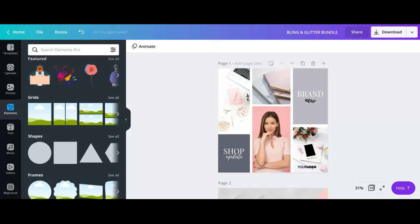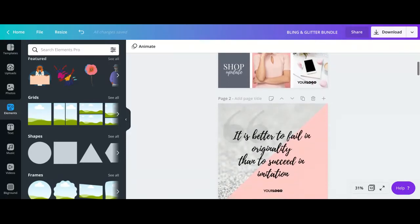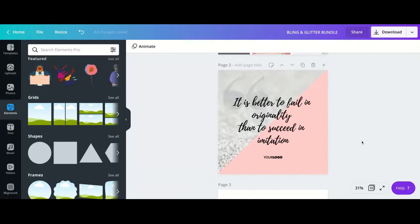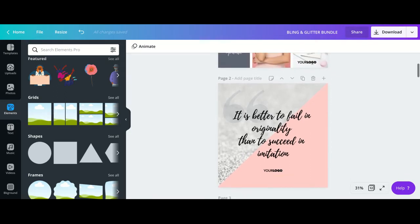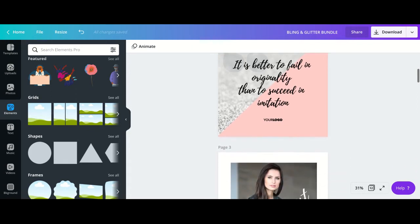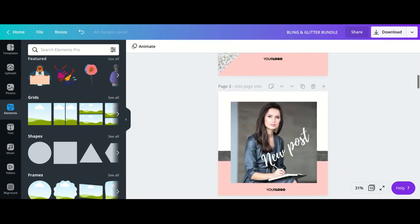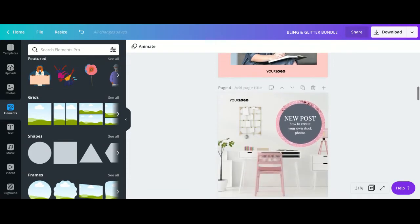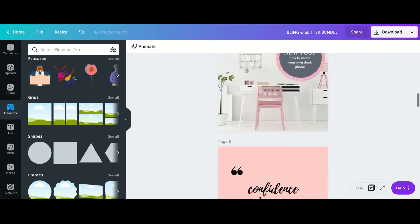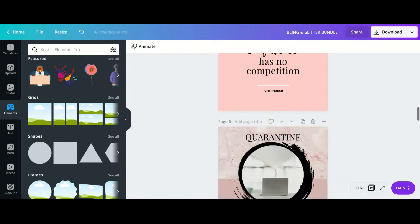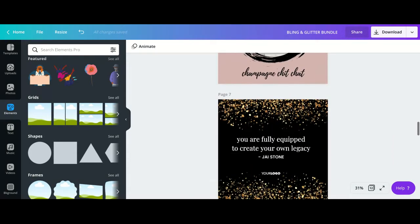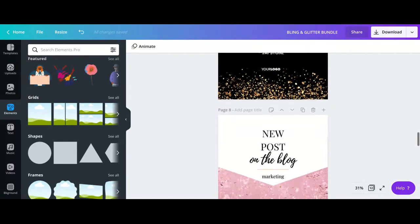Hey guys, it's me Jay Stone the grandmother, and I'm here with another Canva tutorial. This week I released a batch of Instagram templates, and I wanted to make them really girly. I have a lot of ladies that follow me who are very feminine, so in order to do that you add lots of things like glitter, bling, pretty textures, and soft colors. I wanted to show you guys how to add bling textures, marble textures, glitter foil — all of that — to your designs right in Canva.